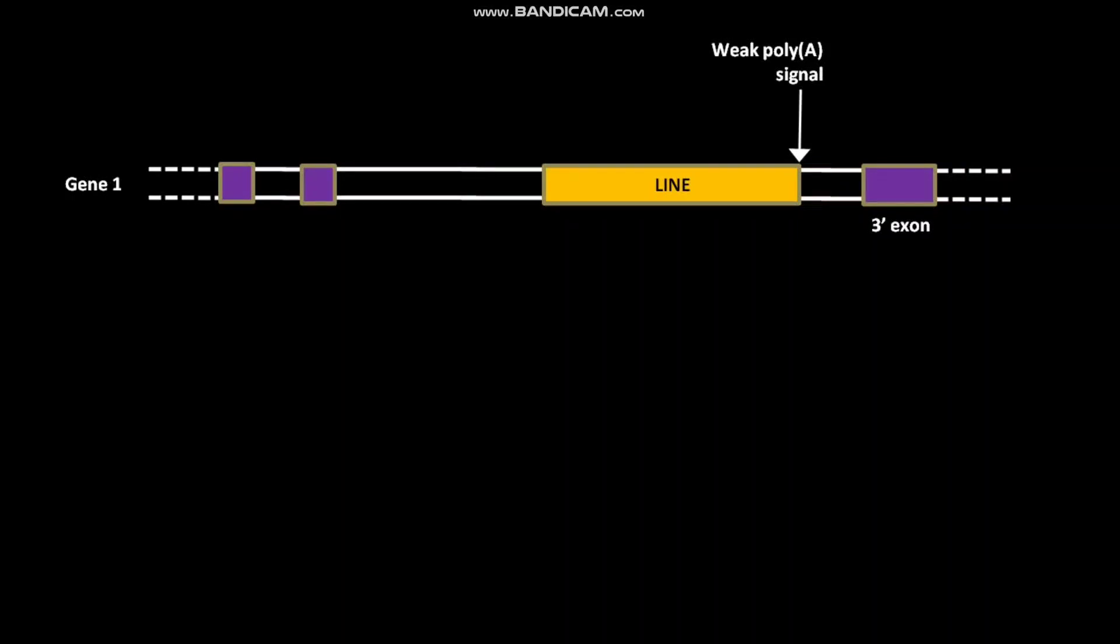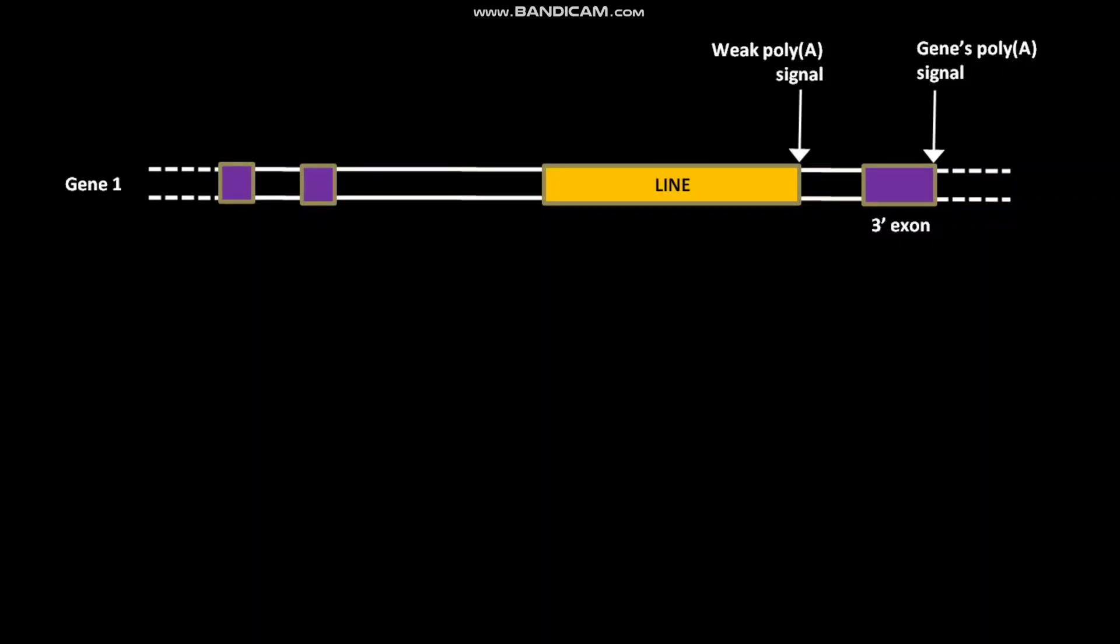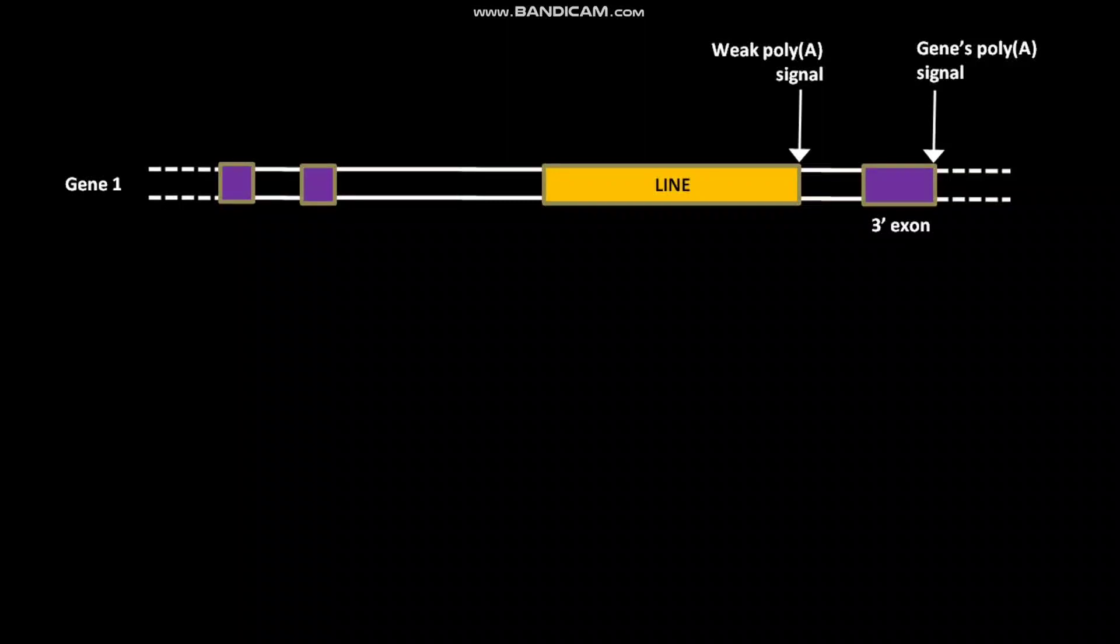The 3' exon has gene's poly-A signal, meaning the poly-A signal of gene 1. In this case, the transcription of LINE may continue beyond its own poly-A site and extend into the 3' exon.